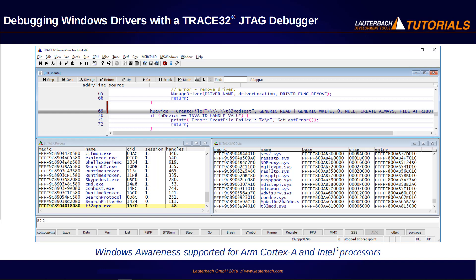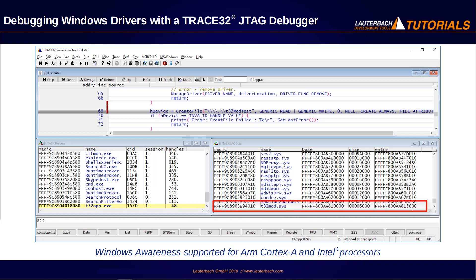We will show you how to debug the interaction between a user process and a device driver.